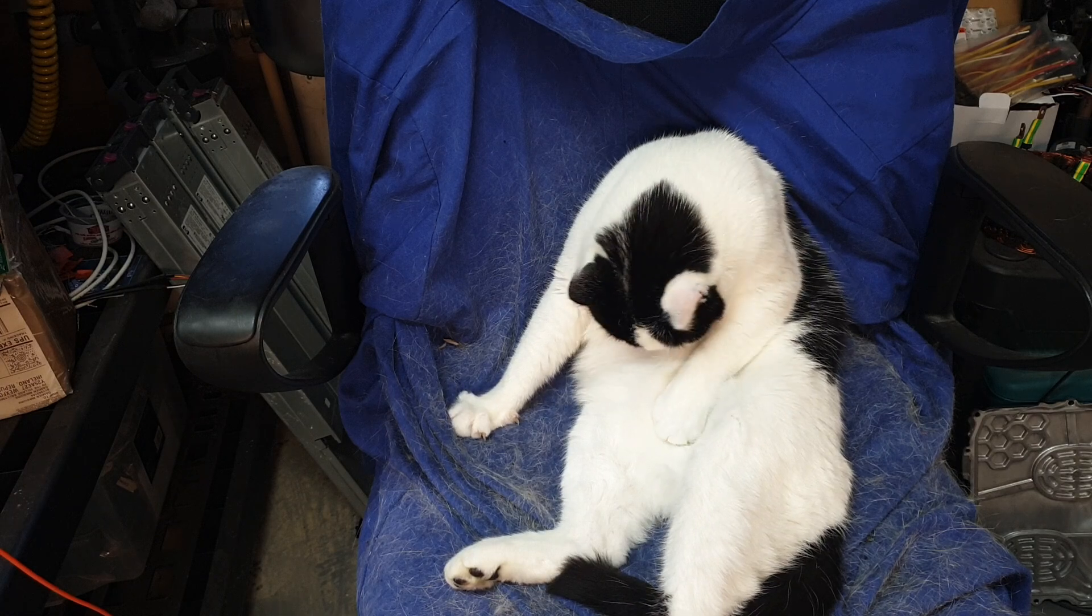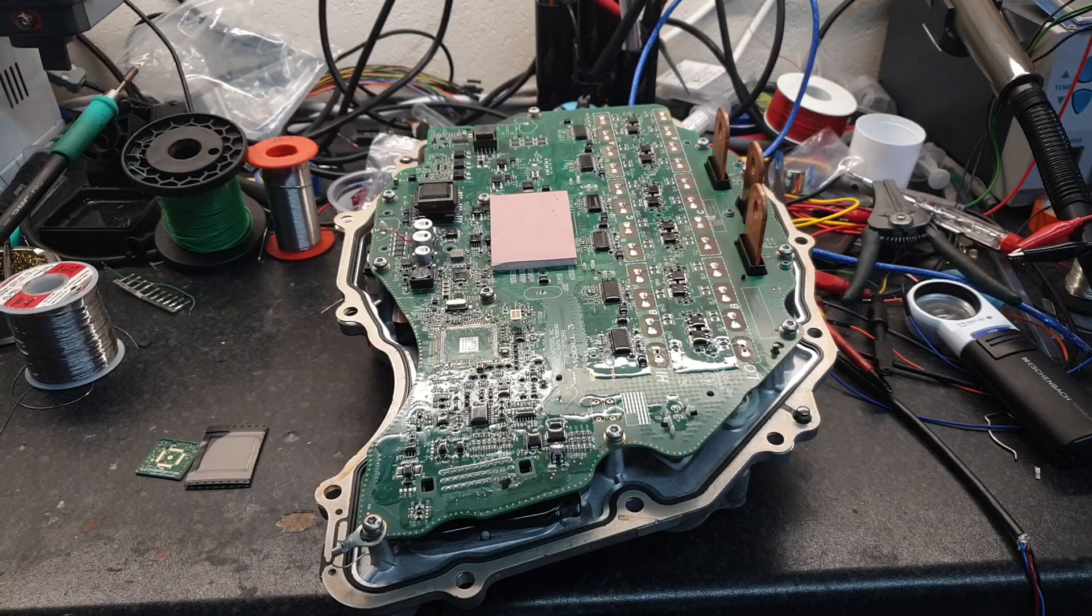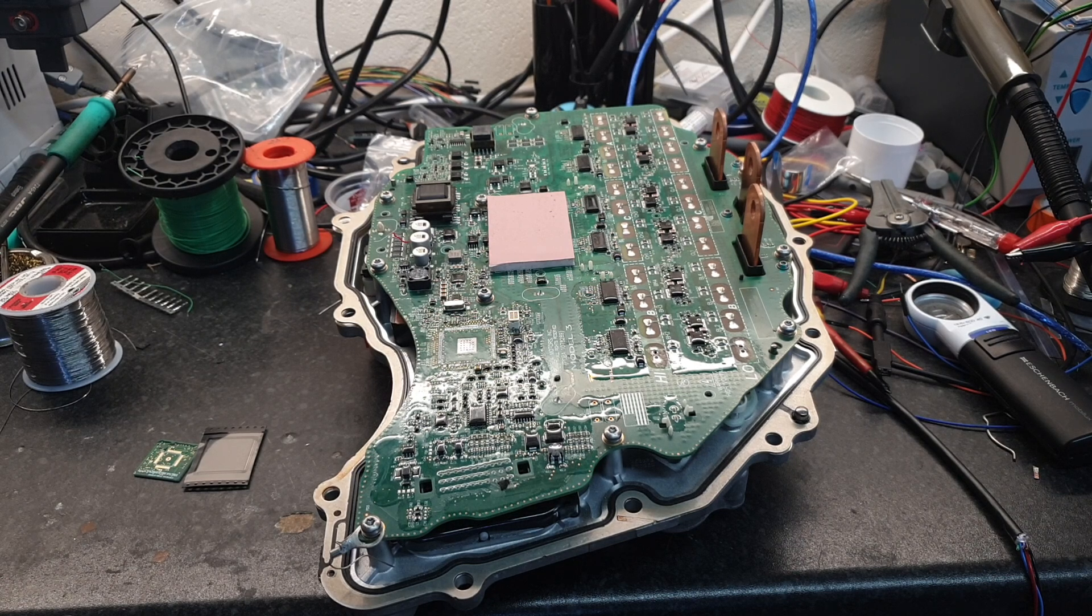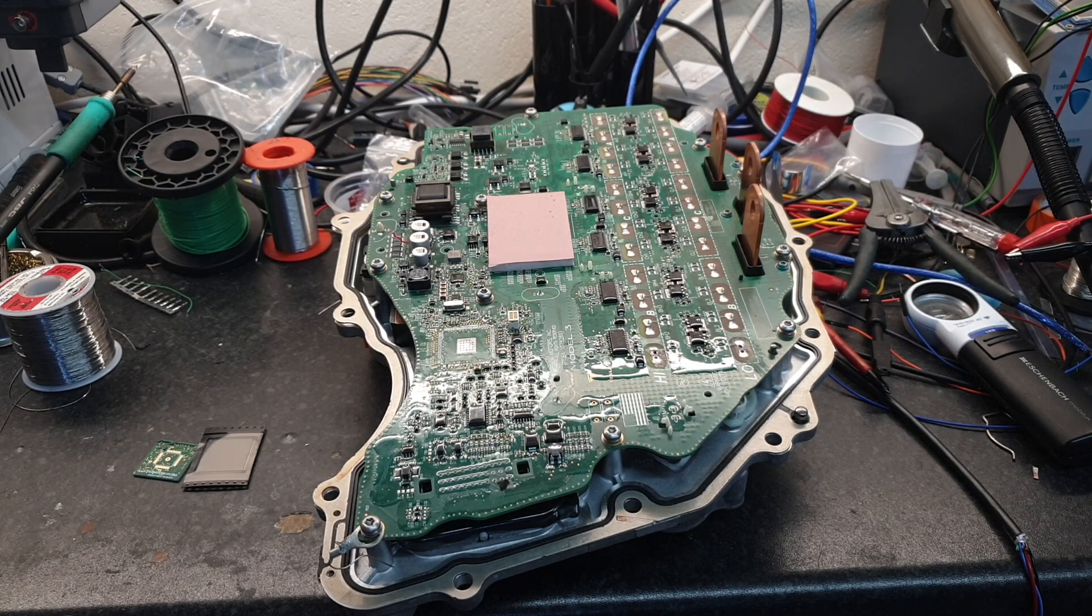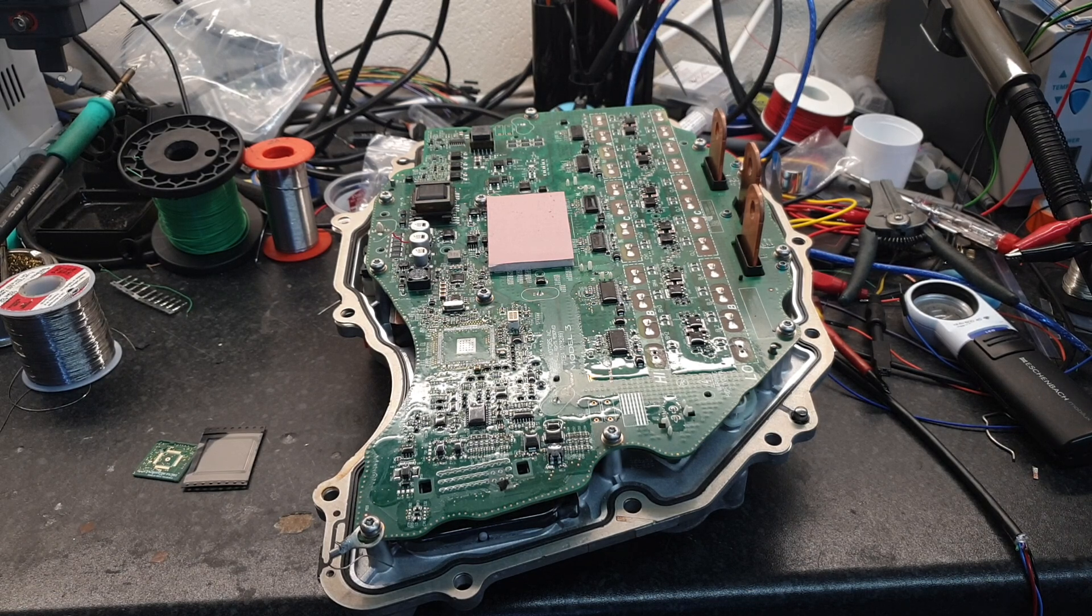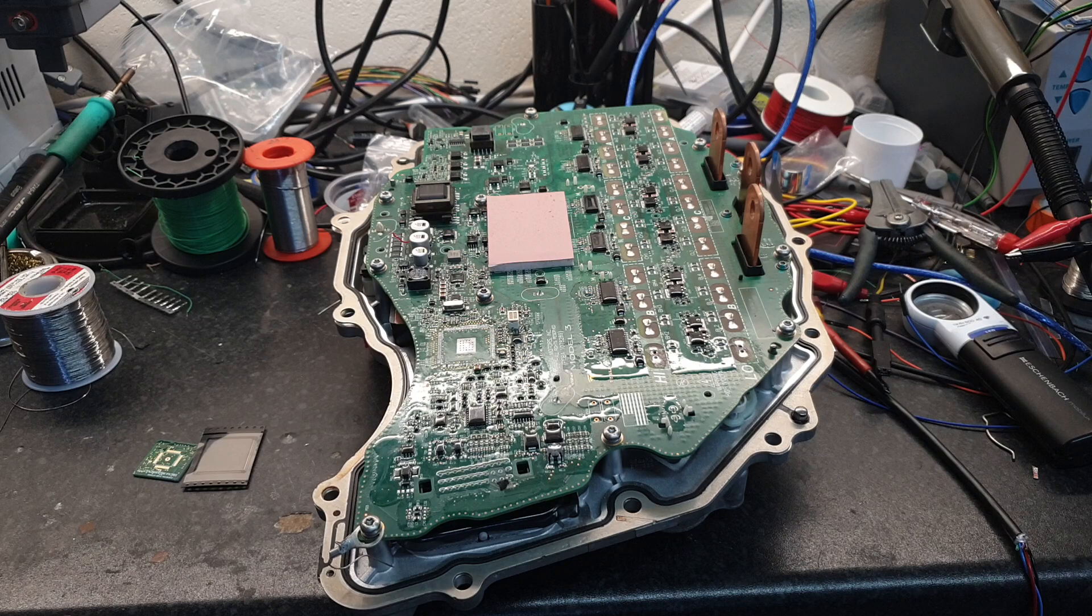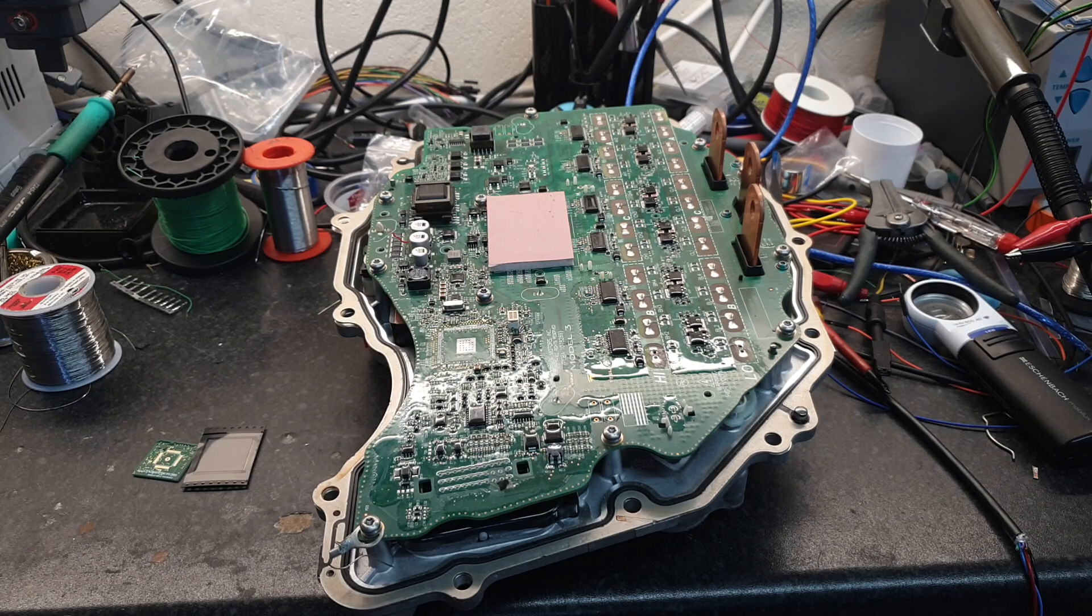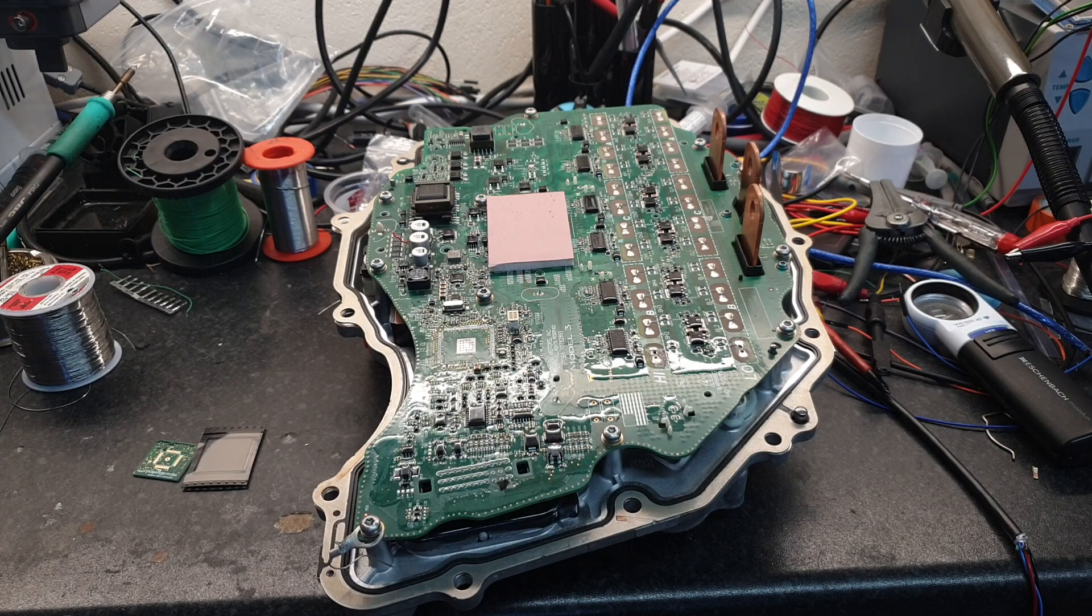So folks, what we've got here is our old friend that you won't have seen on the channel for some time, but it does not mean that it's been forgotten - our Tesla Model 3 rear drive unit and inverter.